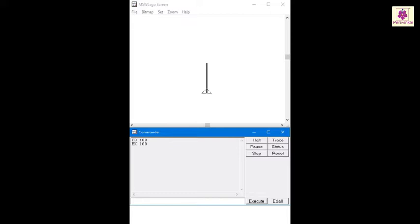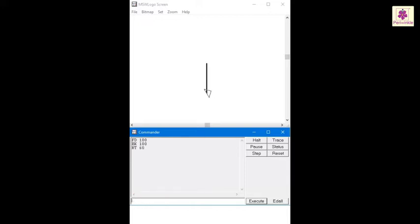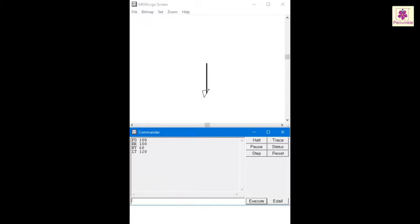Now let's try moving it in the left and right direction. The Right or RT command makes the turtle rotate towards the right side. So if you give an RT space 60 command, the angle of the turtle's head rotates 60 degrees to the right direction. Similarly, the Left or LT command makes the turtle rotate towards the left side. Here, with the LT space 120 command, the angle of the turtle's head rotates 120 degrees to the left direction.